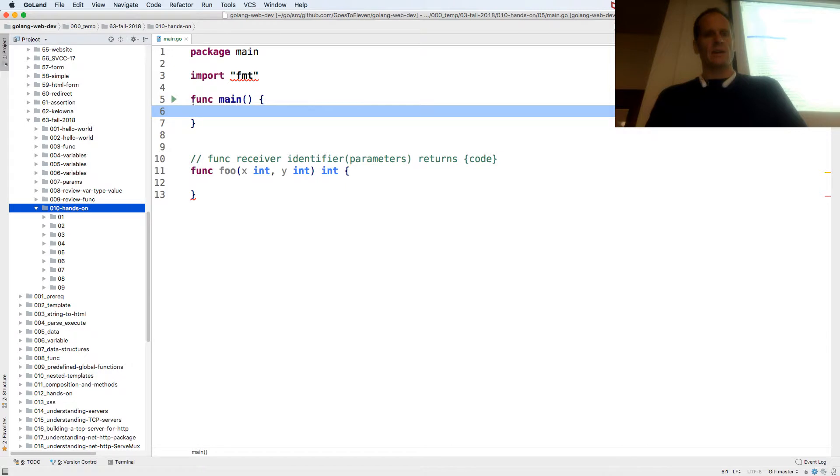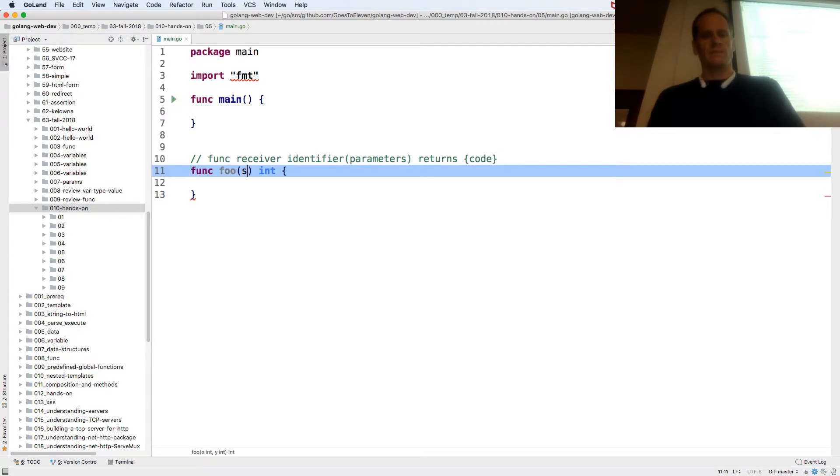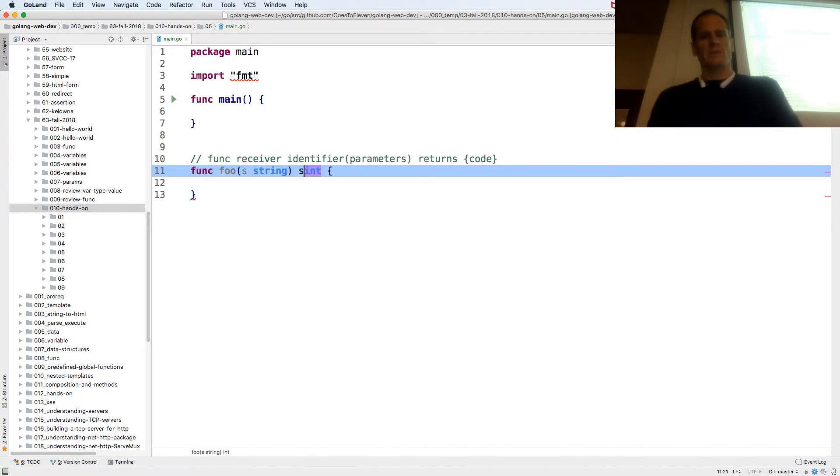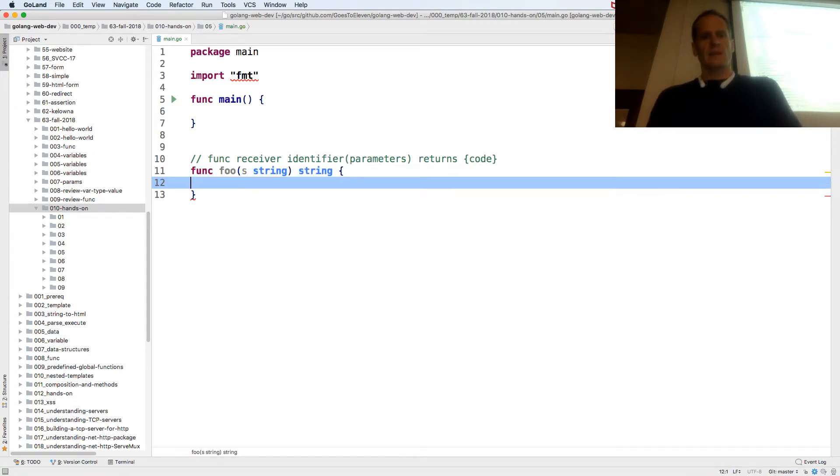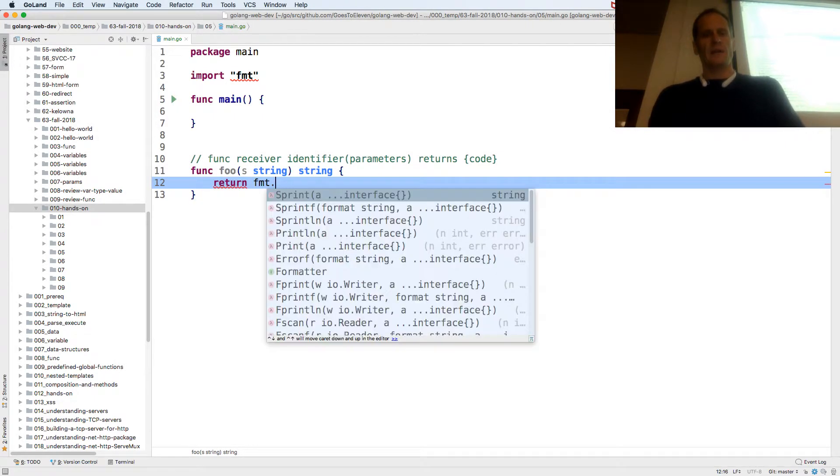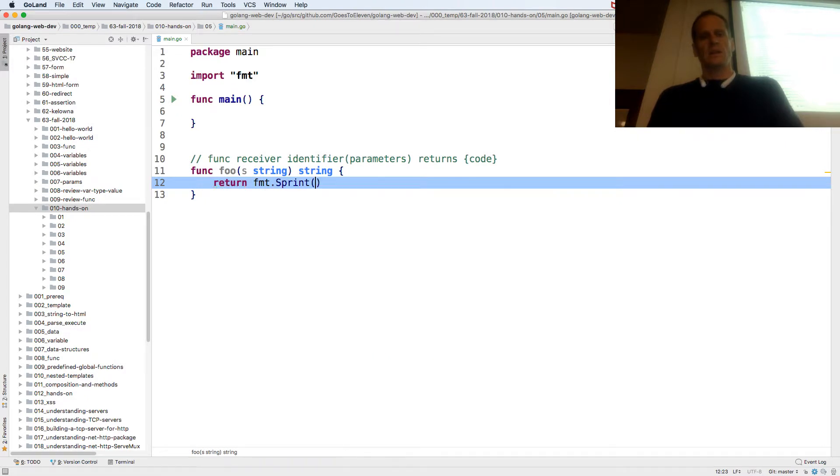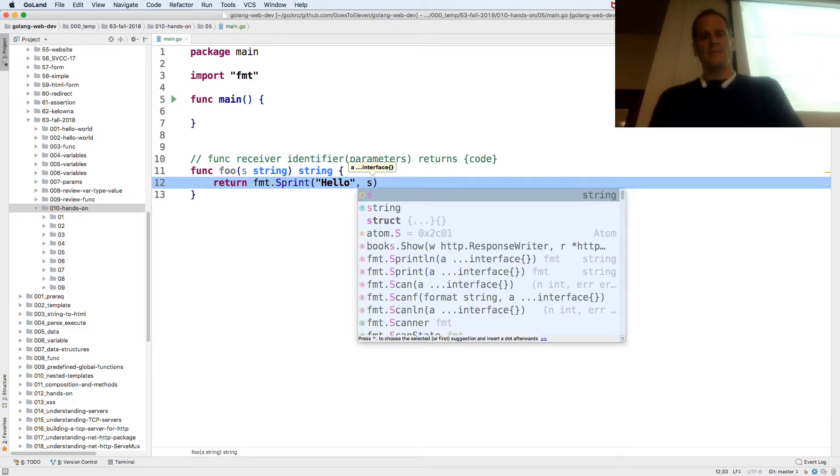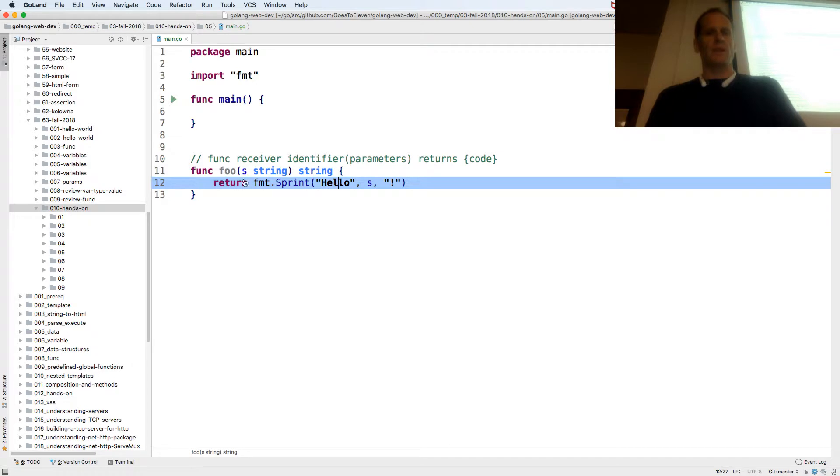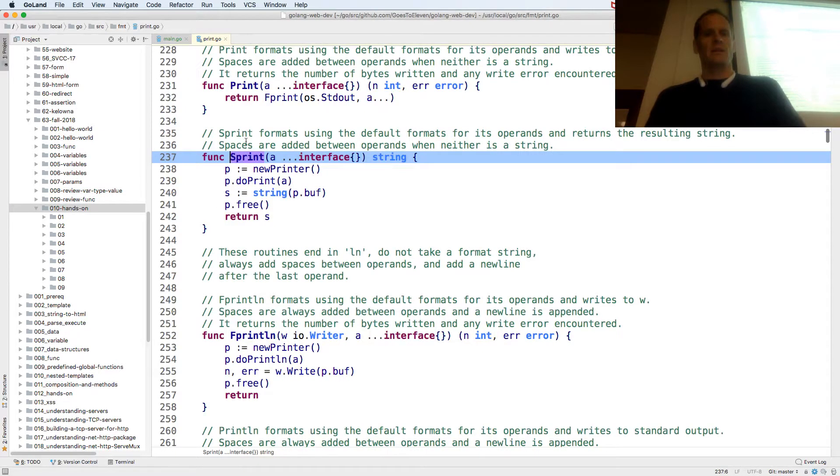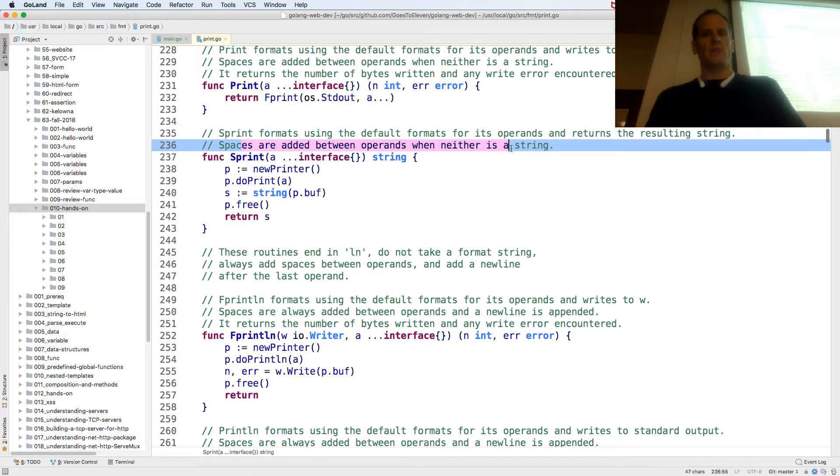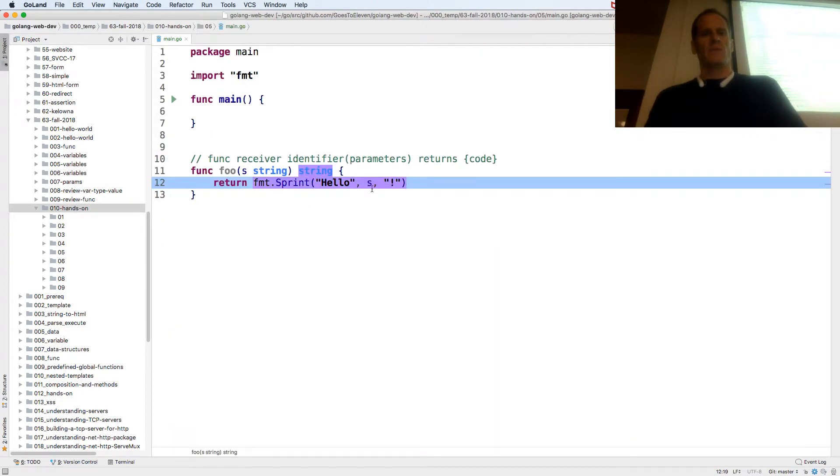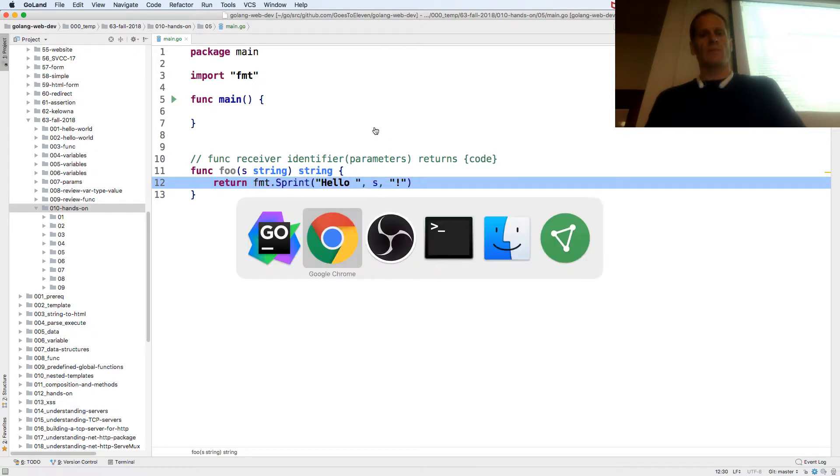Okay, so this is the 06 one, and this one's going to take in a value of type string and it's going to return a string. And it's going to return fmt.Sprint, and I want to do hello and then the name and then exclamation point. And Sprint, if I look at that, spaces are added between operands when neither is a string. Well, I've got strings everywhere, so I need to add the spaces where I want them.